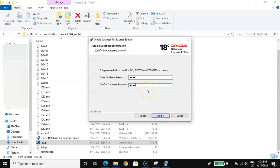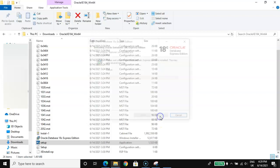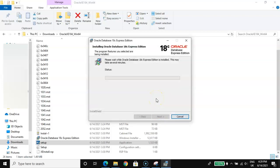You equally need this for the SQL Developer path. Click Next, then click Install. Please wait while Oracle Database 18c Express Edition is installed — this may take several minutes.